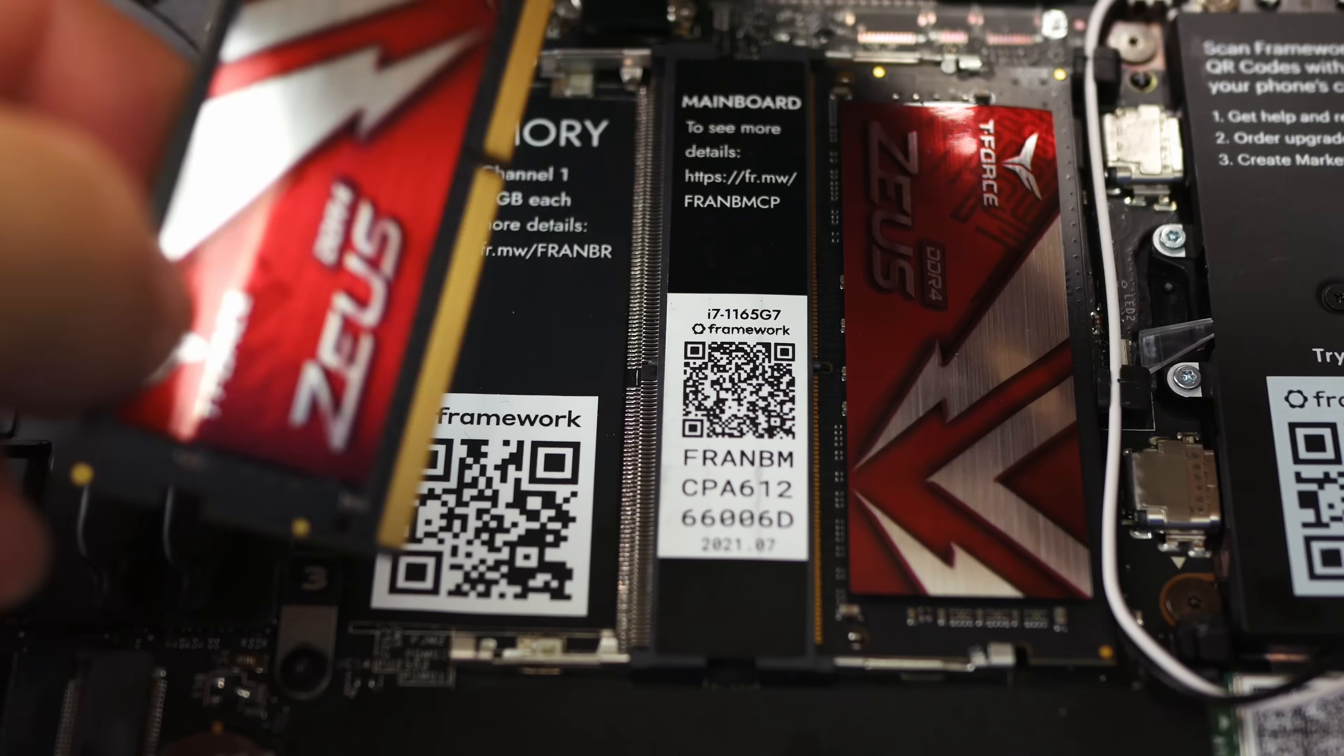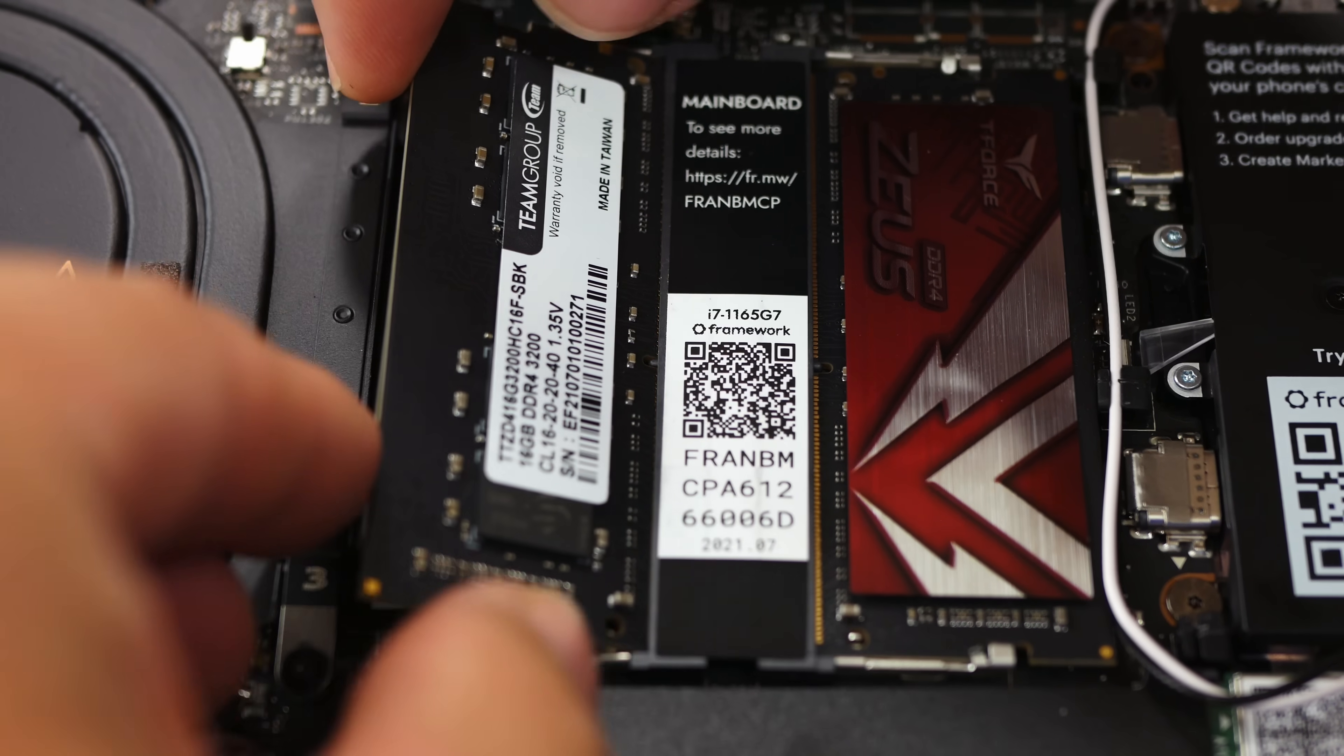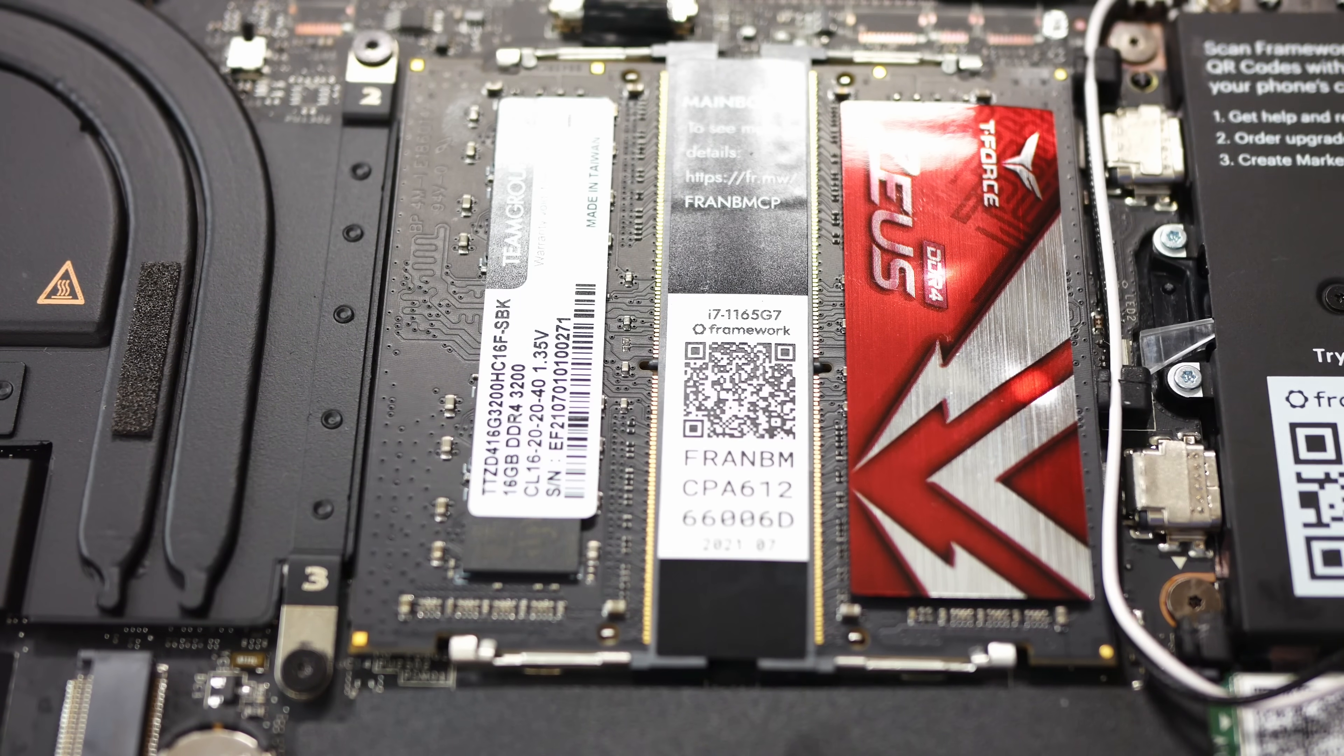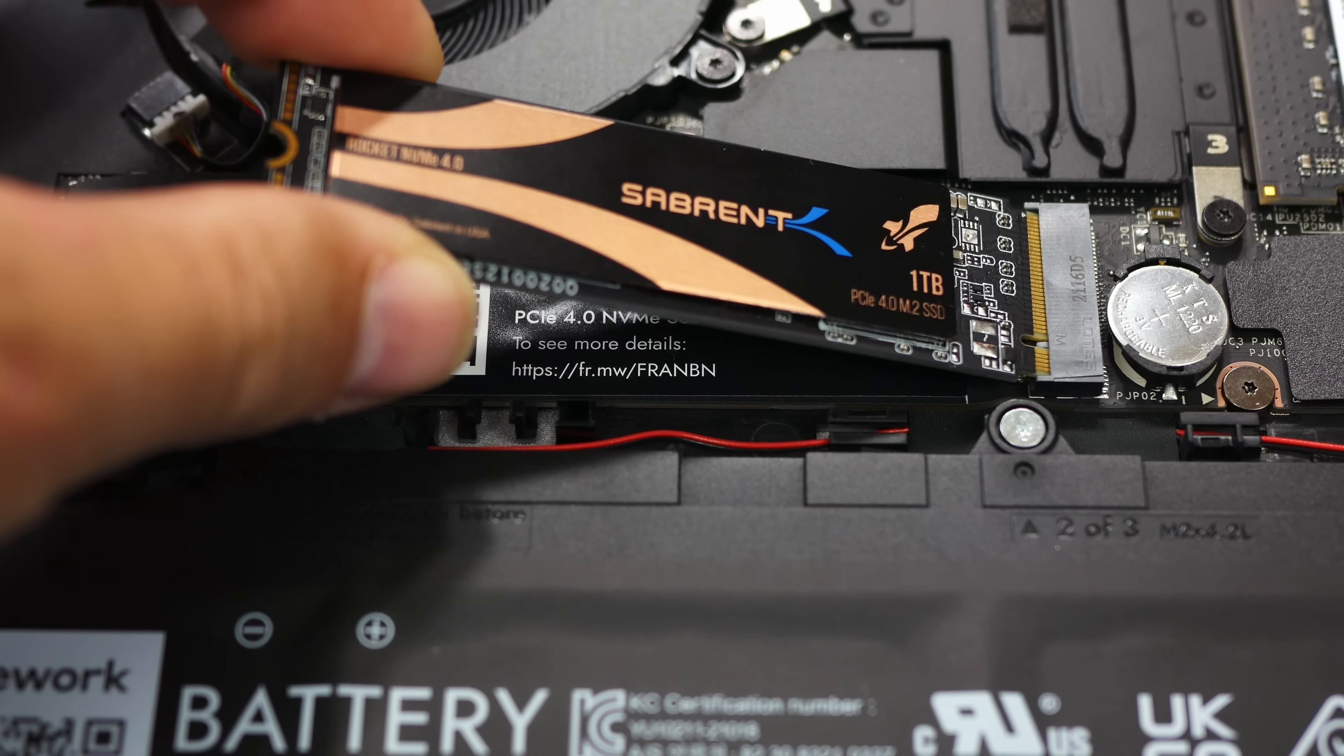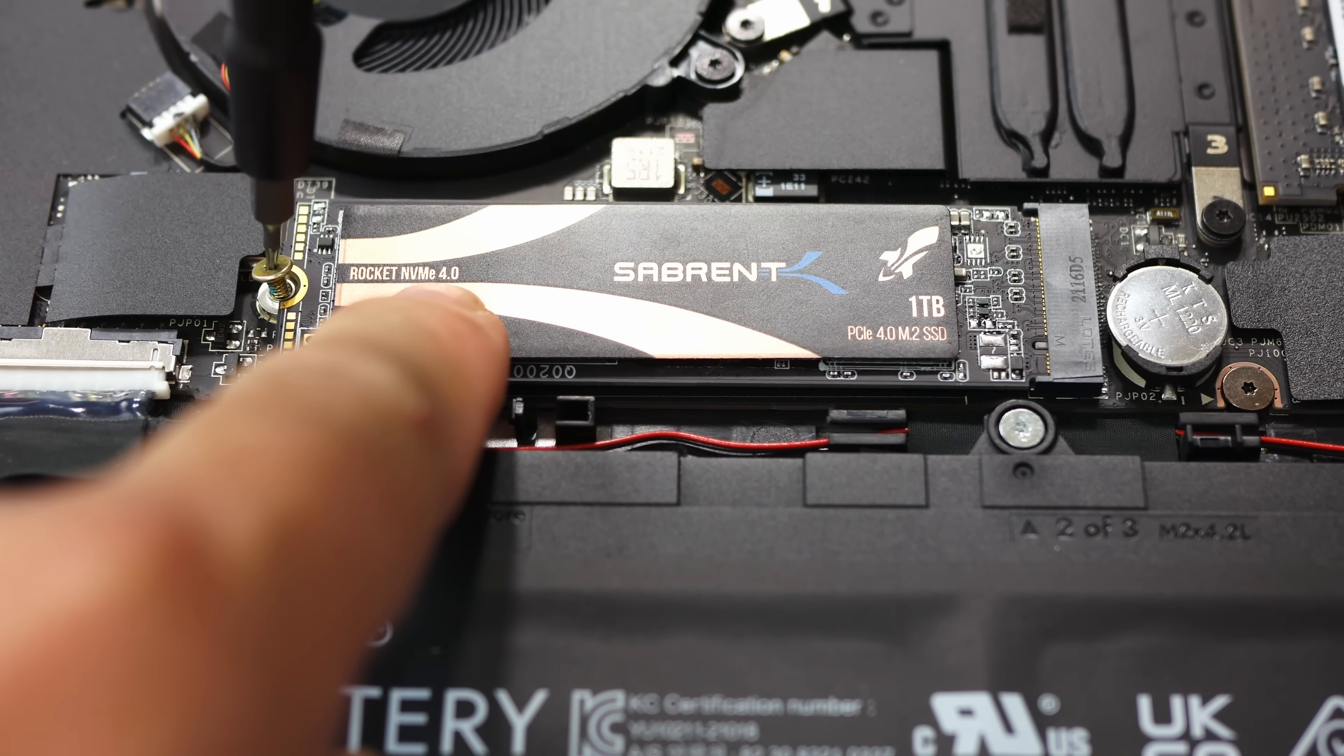I will mention this is the DIY version. So I brought and installed my own memory, storage, and operating system. And that includes 32 gigabytes of RAM, which is running at just 2666 megahertz. I'll get into that in a bit. For a boot drive, I'm using a one terabyte Gen 4 Sabrent Rocket M.2 NVMe SSD. And on that SSD, I'm running both Windows 11 and Ubuntu 21.10 in a dual boot setup.